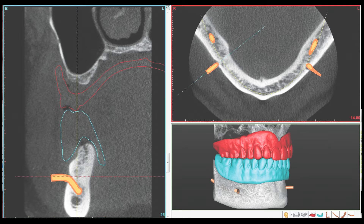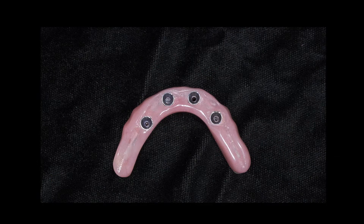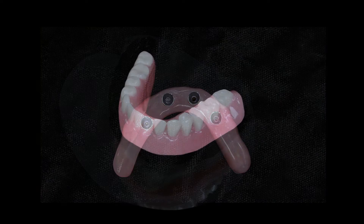After a comprehensive examination, including cone beam computed tomography imaging and an in-depth consultation with the patient, her family, and her physician, the decision was made to proceed with a screw-retained provisional fixed denture supported by four implants.